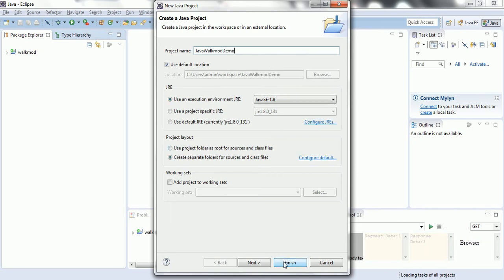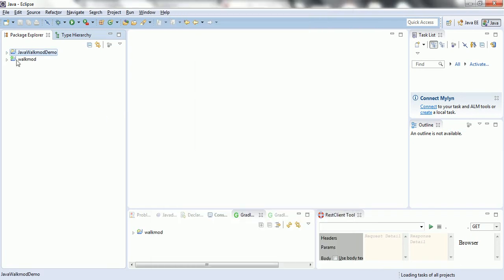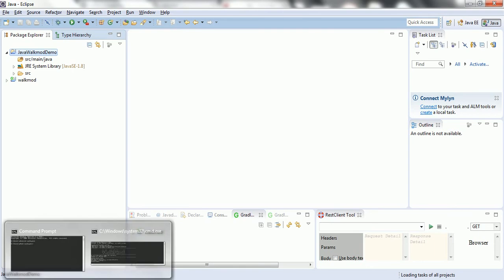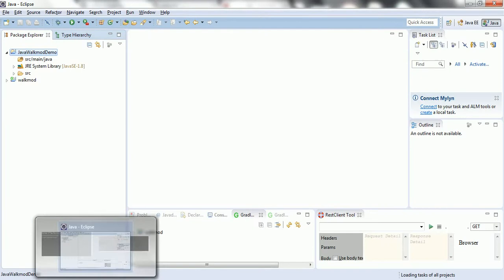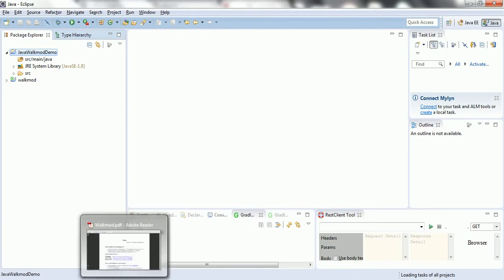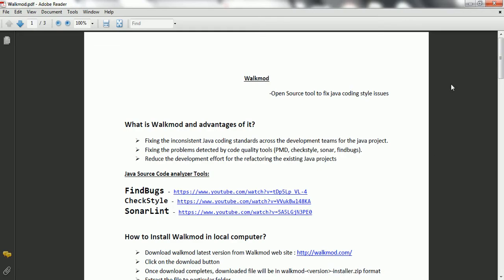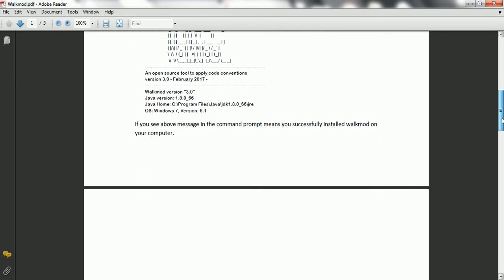Now click on finish. In order to work with walkmode, the primary requirement is walkmode needs to be installed in your computer and you need to set the environment variable. Once that is done, you need to create a walkmode.xml file in the root folder of your project.